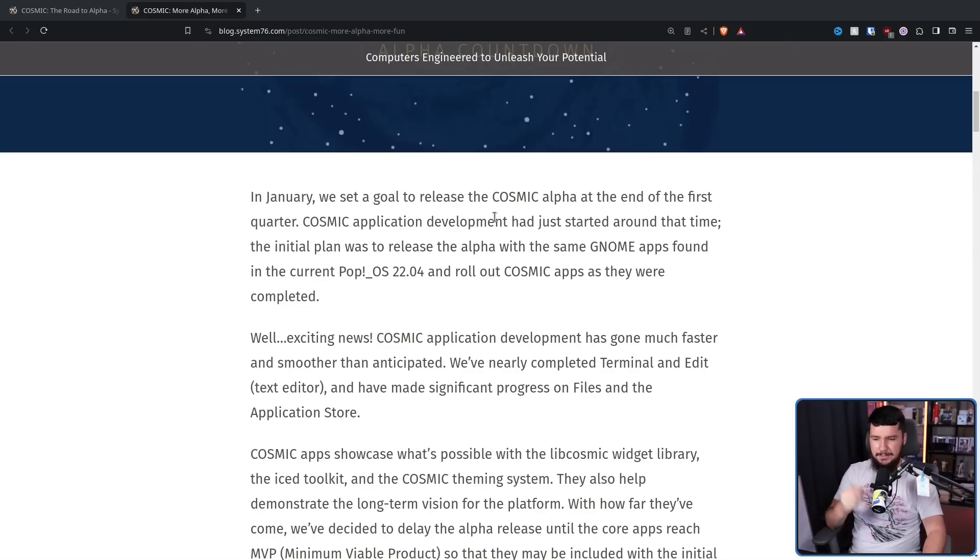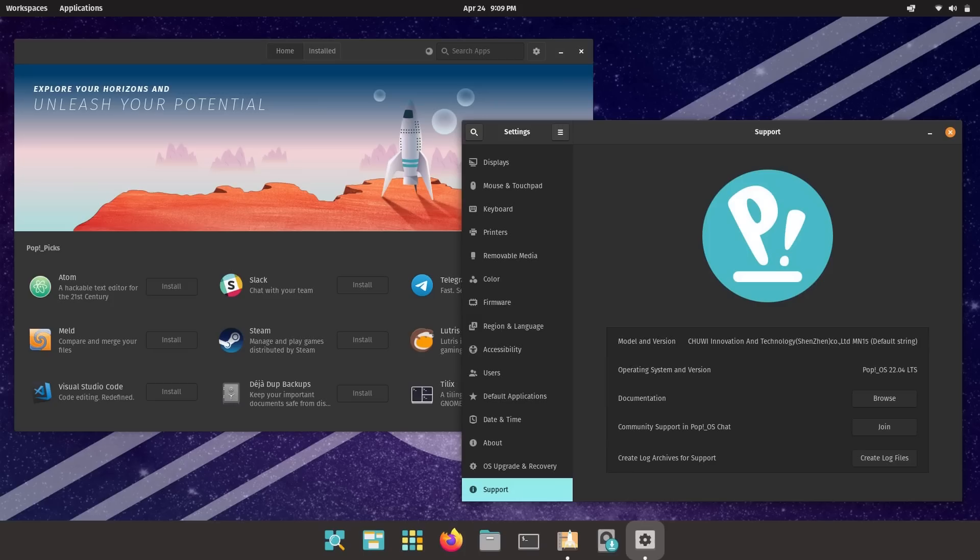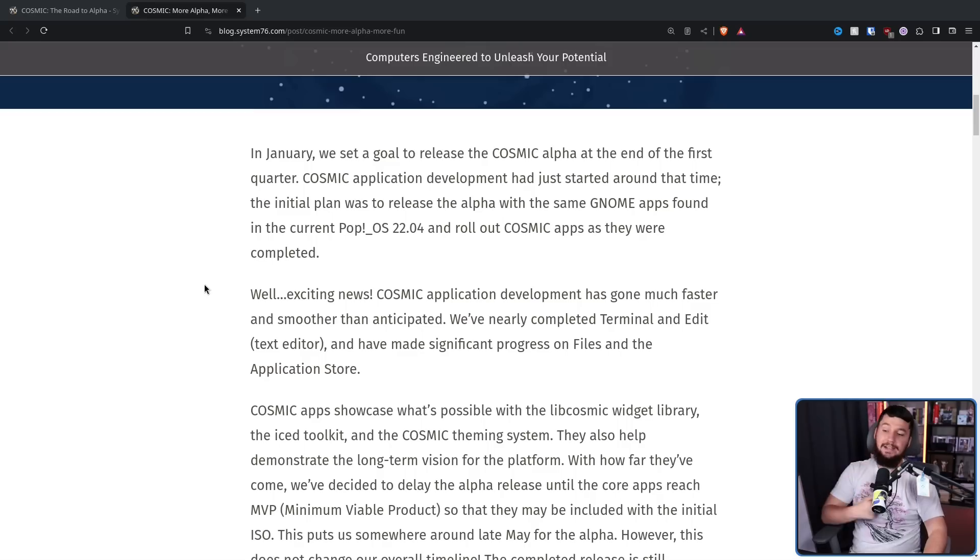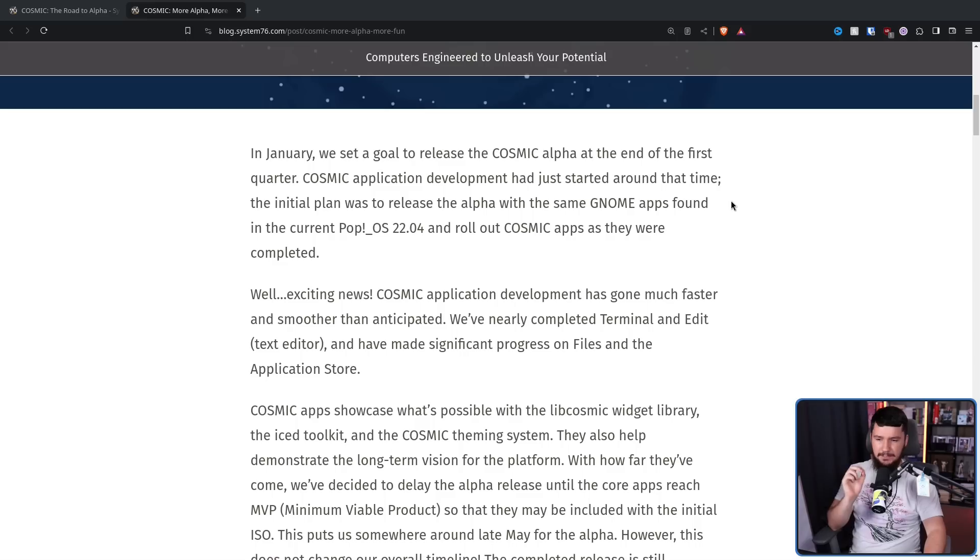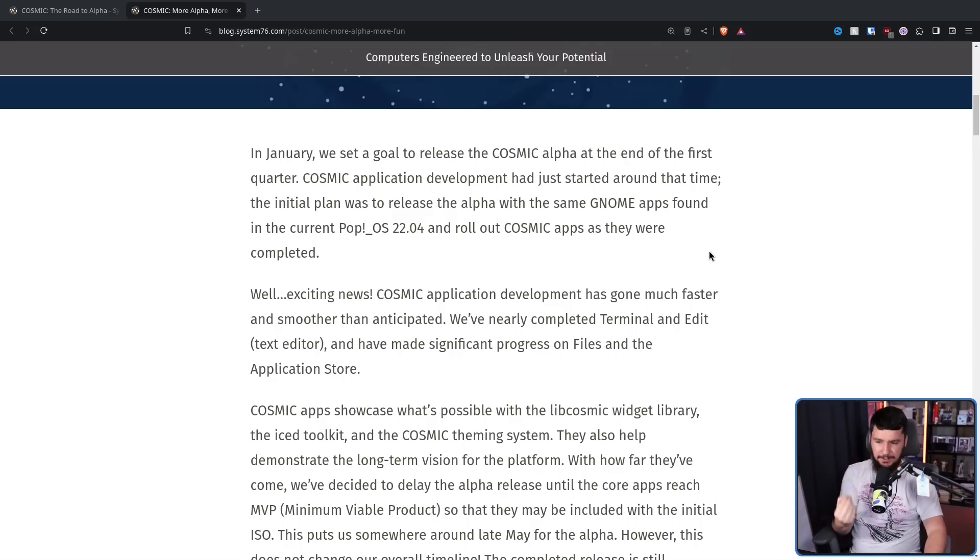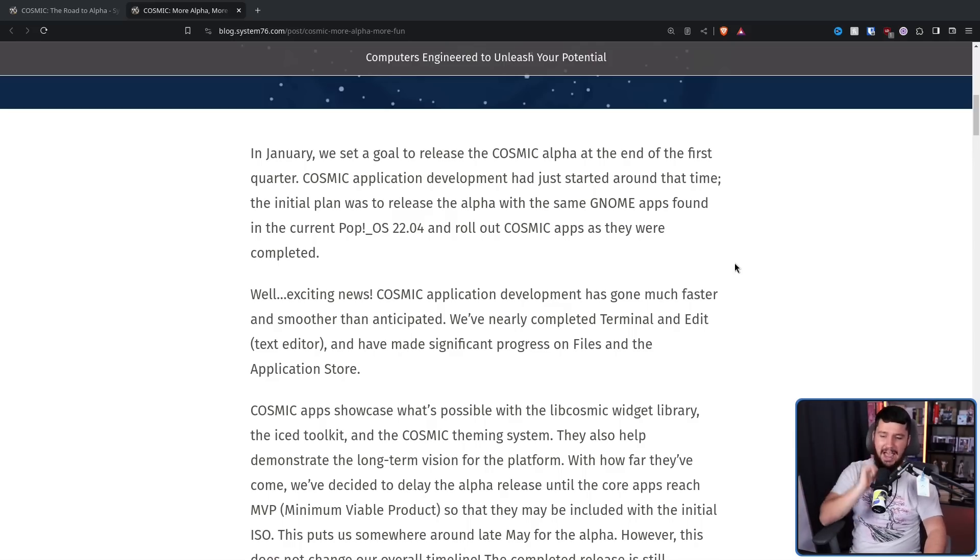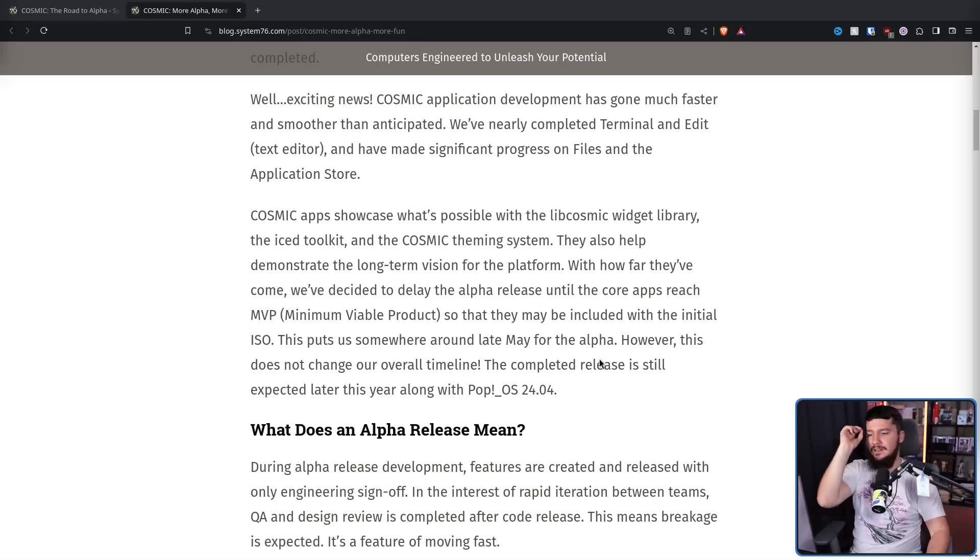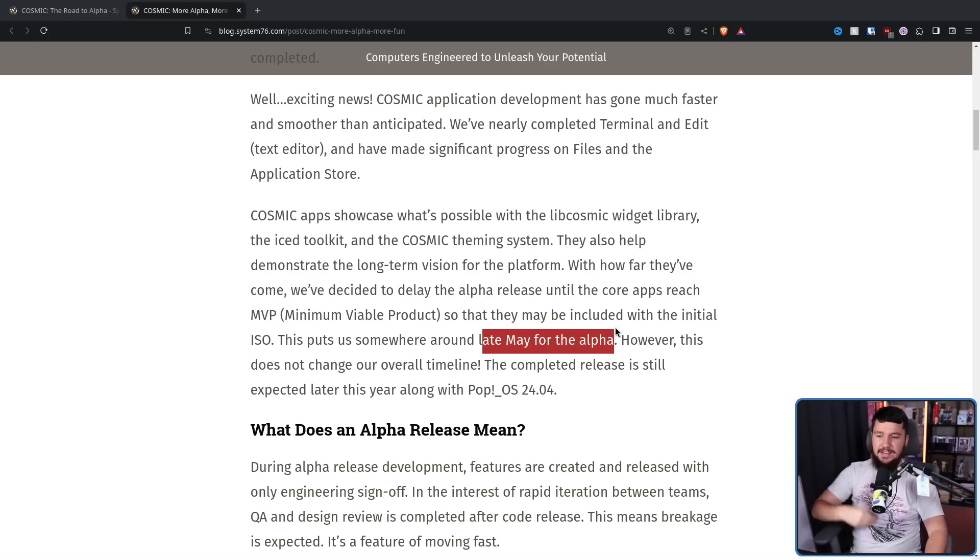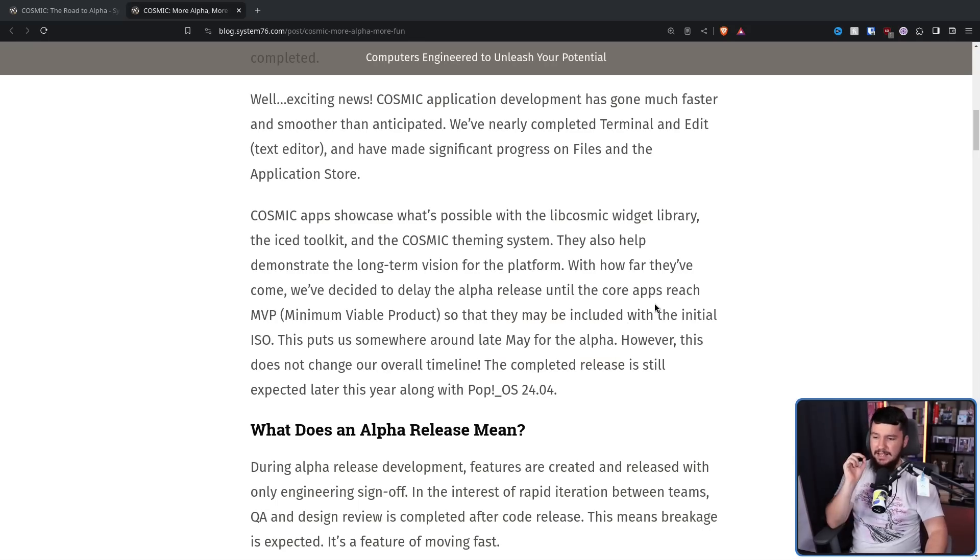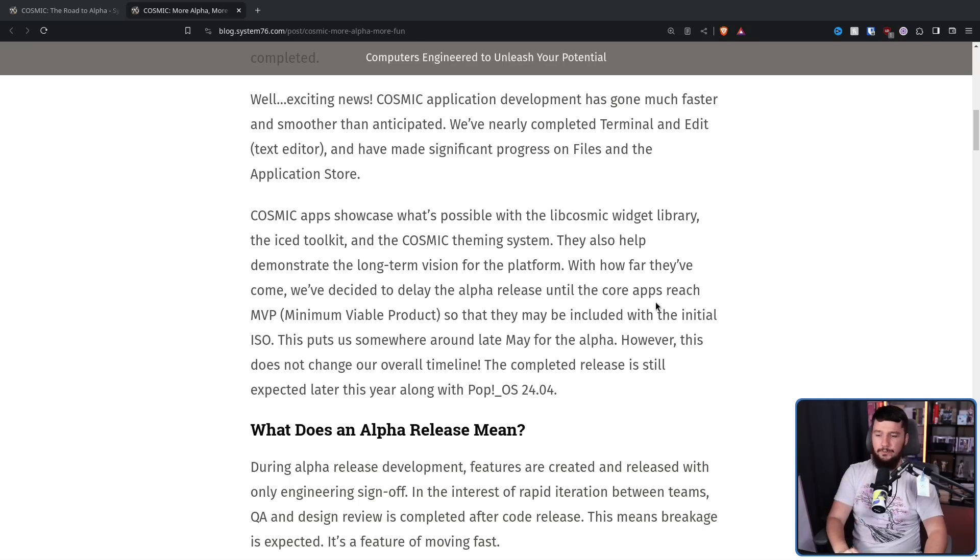The initial plan was to release the Alpha with the same GNOME applications found in the current Pop!OS 22.04 and roll out Cosmic apps as they were completed. So for anyone who doesn't know, the current version of Cosmic that they are shipping on Pop!OS isn't really Cosmic. It is GNOME with some extensions. Well, exciting news. Cosmic application development has gone much faster and smoother than anticipated. We've nearly completed the Terminal and Edit, which is their text editor, and have made significant progress on Files, their file manager, and the application store. Now for the updated timeline, this puts us somewhere around late May for the Alpha. However, this does not change our overall timeline. The completed release is still expected later this year, along with Pop!OS 24.04.